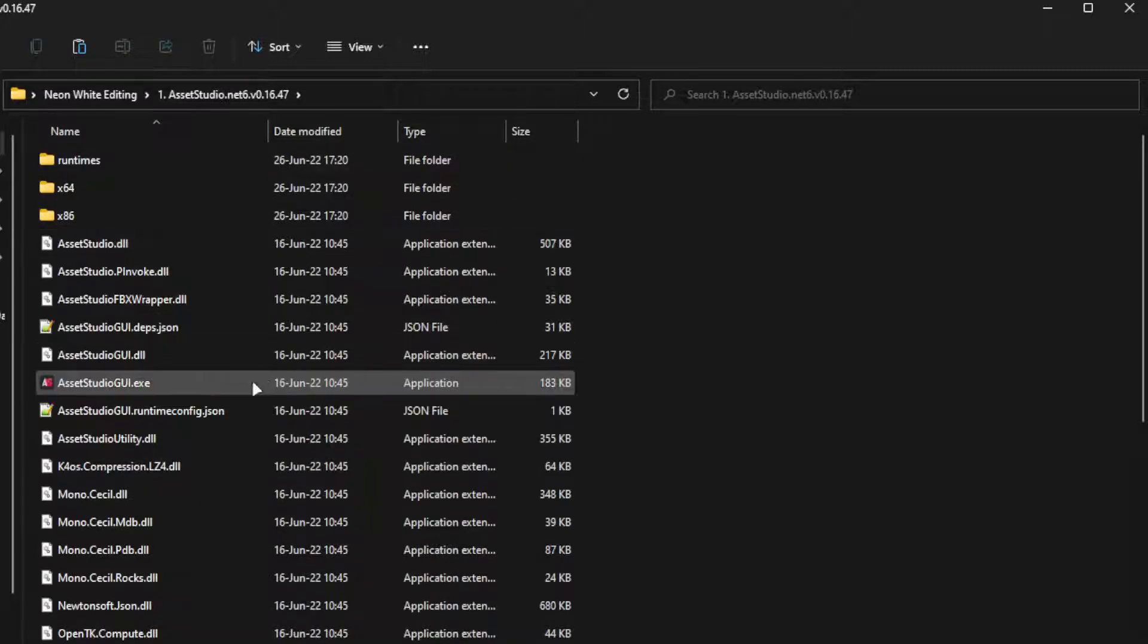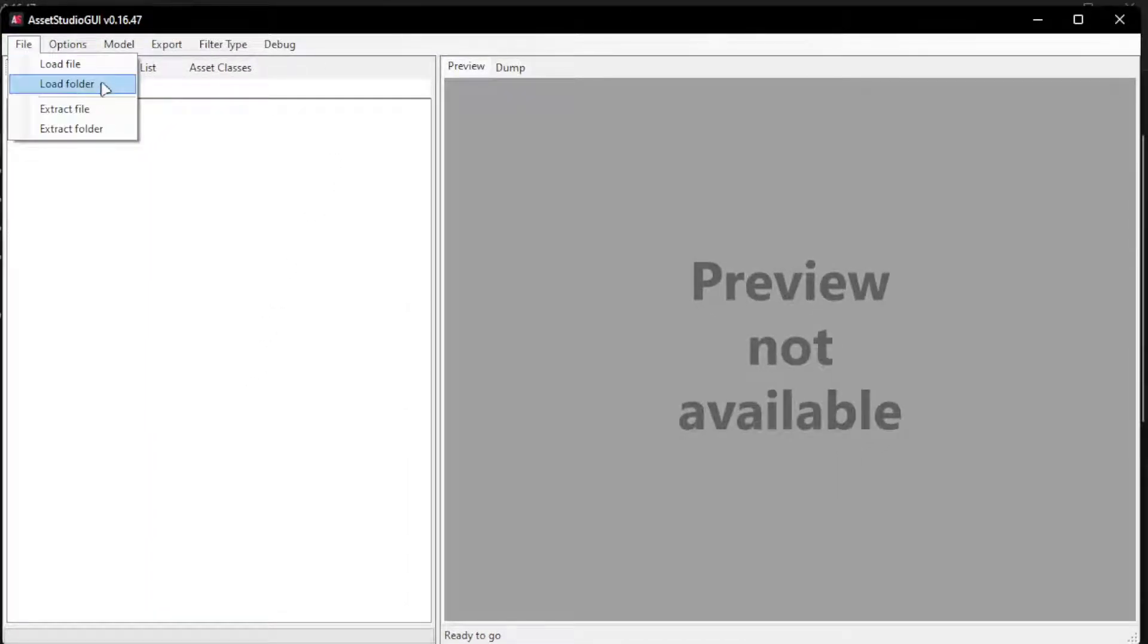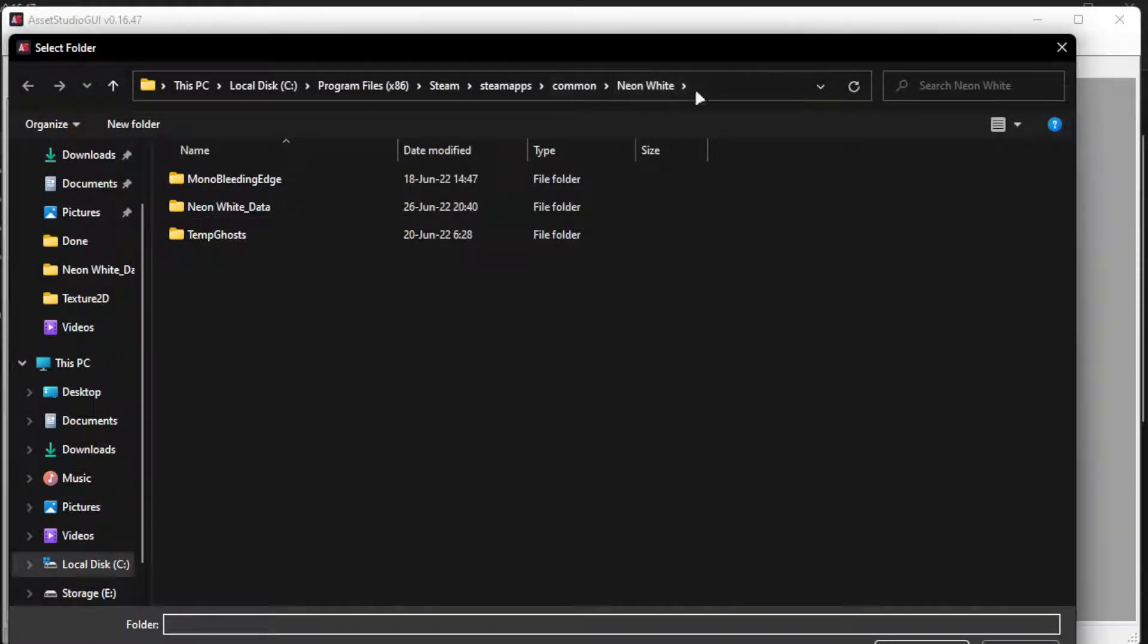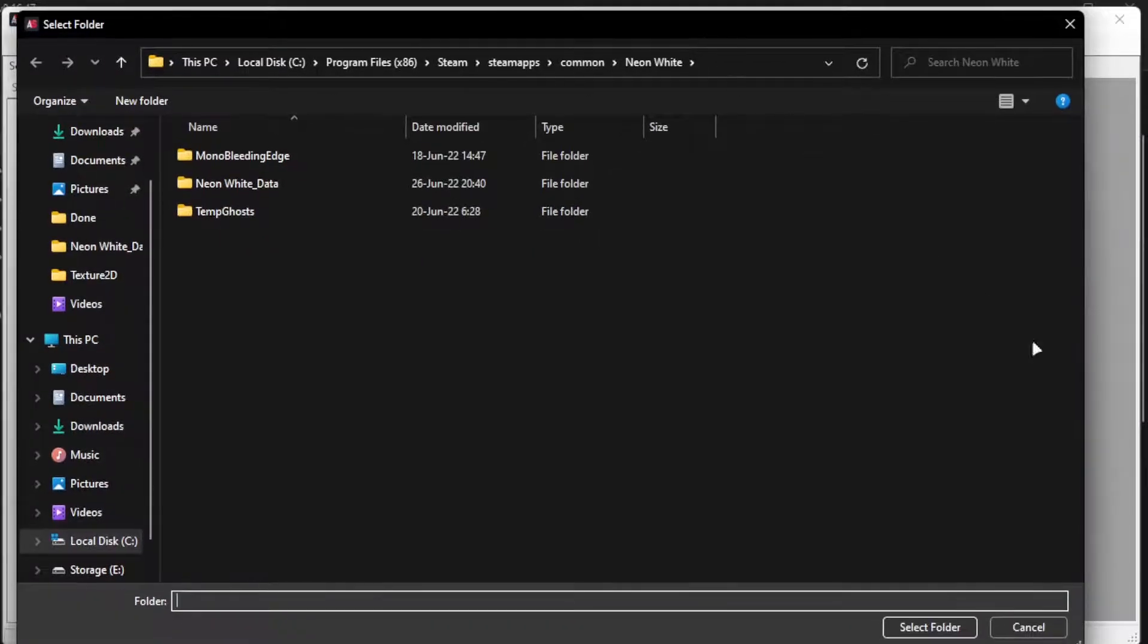We can open it, open the exe file, and now we'll go to File and Load Folder. Here we will choose our Neon White folder in the Steam folder and select.